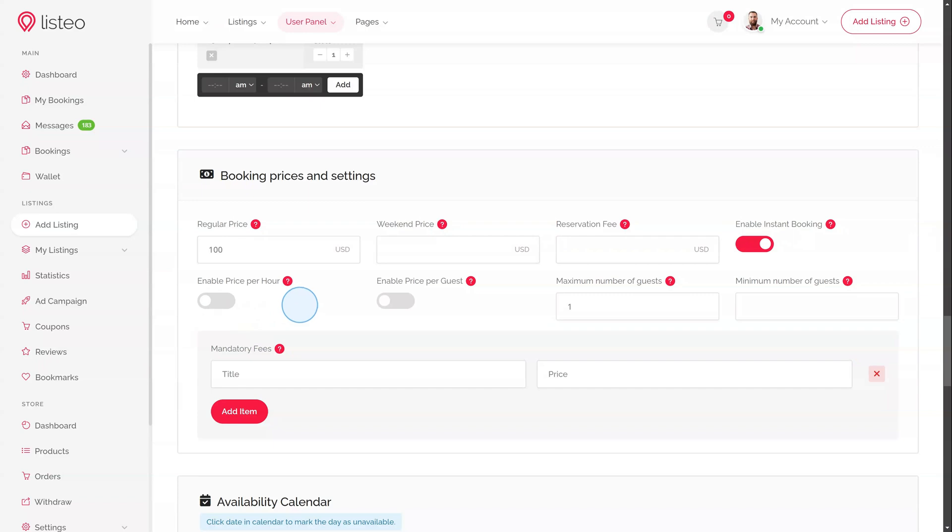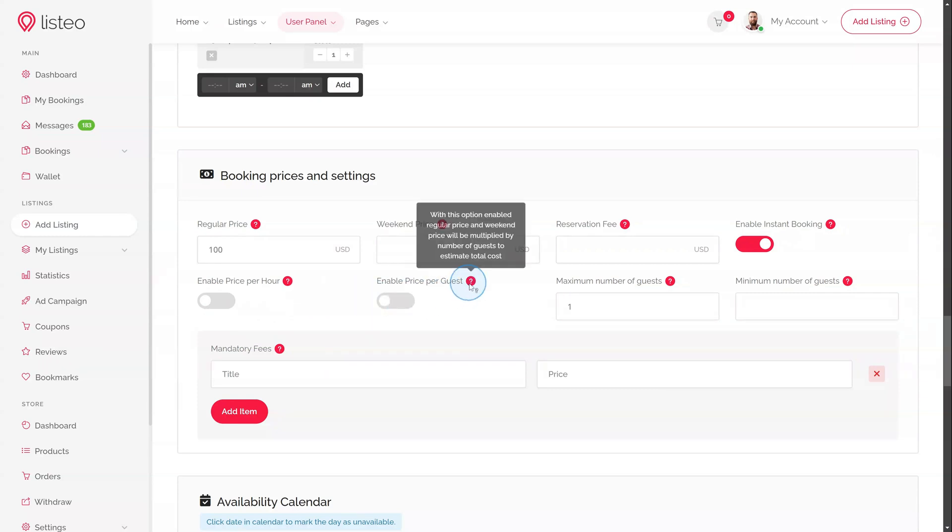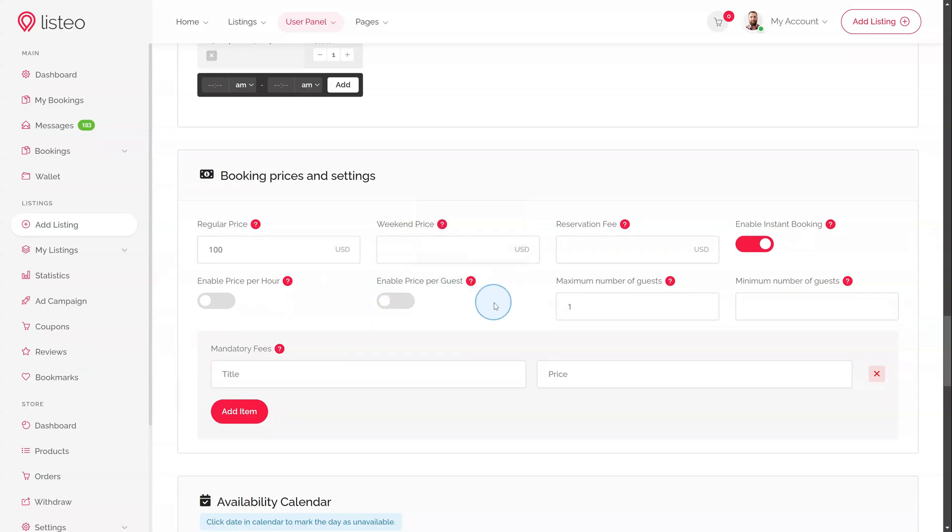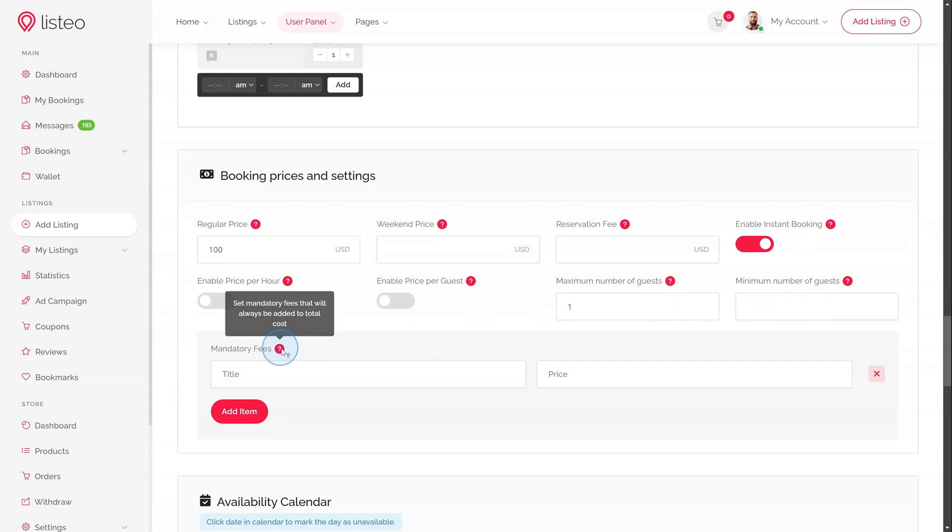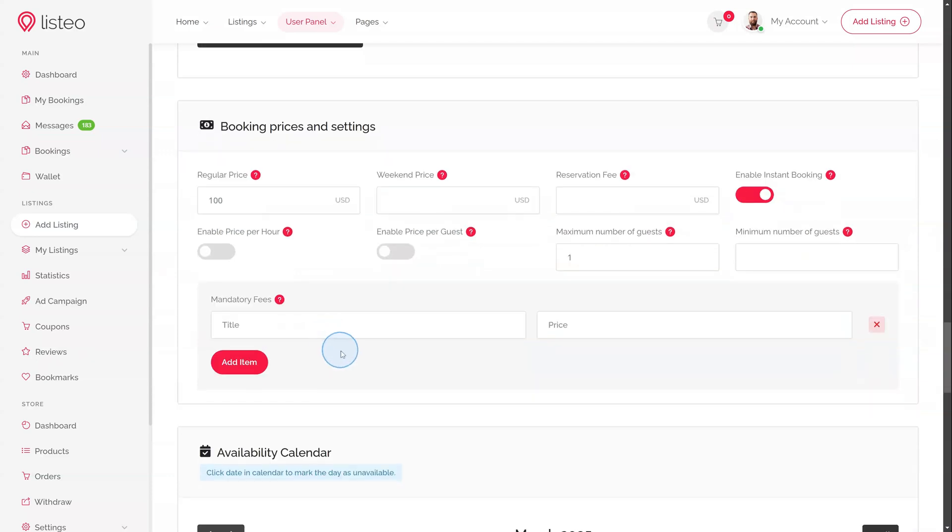With this option enabled, regular price will be multiplied or divided. So for example, if listing owner set regular price to 100 USD and configured 30 minute time slots, the price for time slot will be 50 USD. Next option, Price Per Guest – price will be multiplied by the number of guests to estimate the total cost. Then we have Maximum and Minimum Number of Guests and the last one, Mandatory Fees.